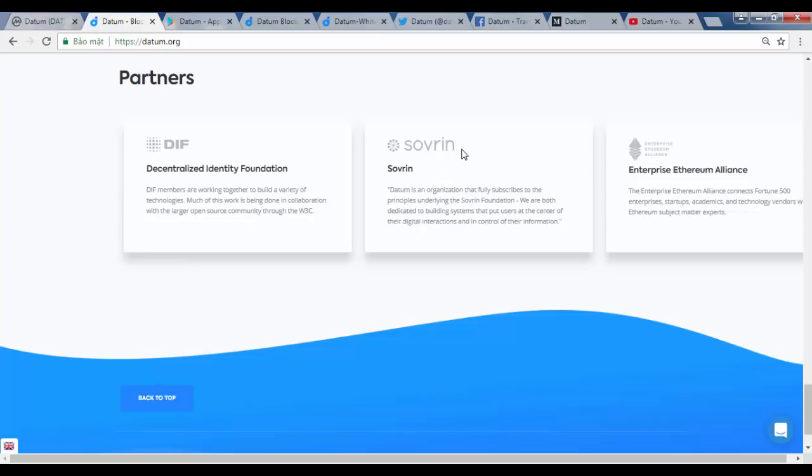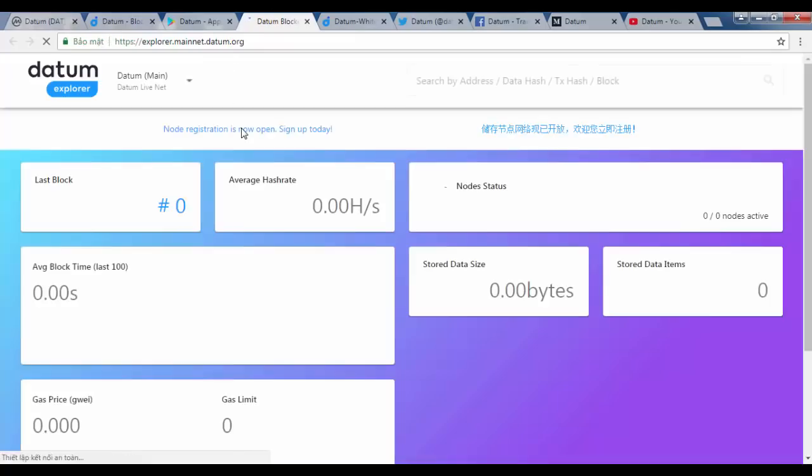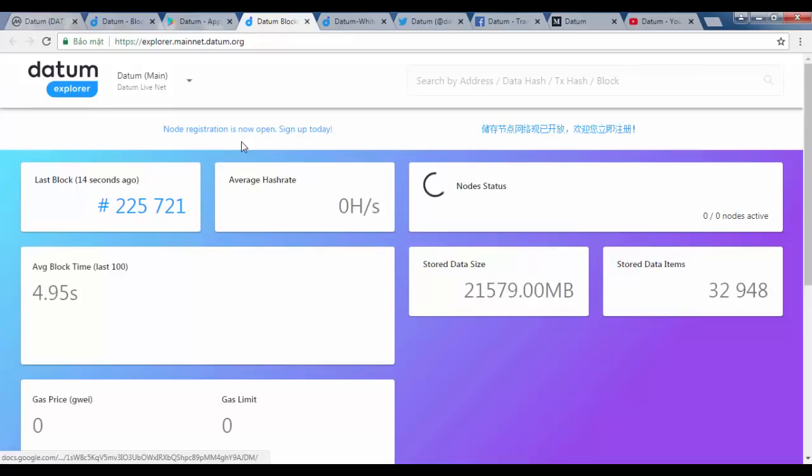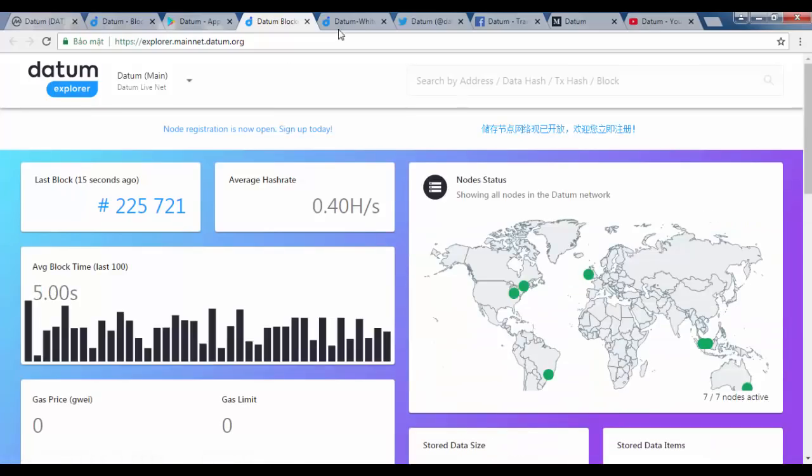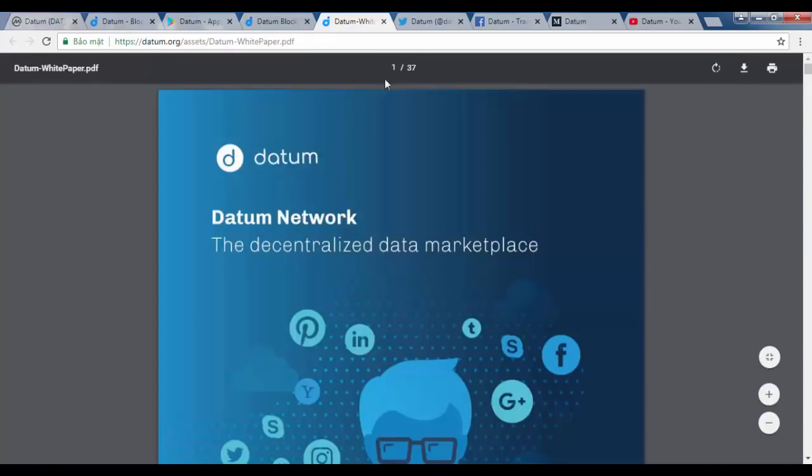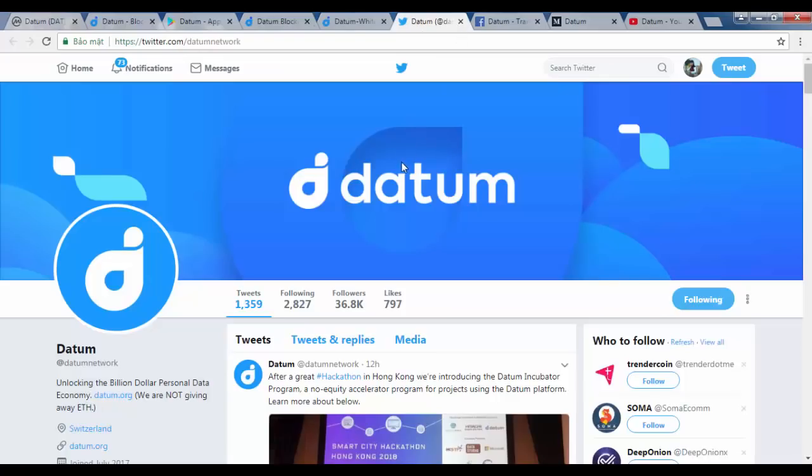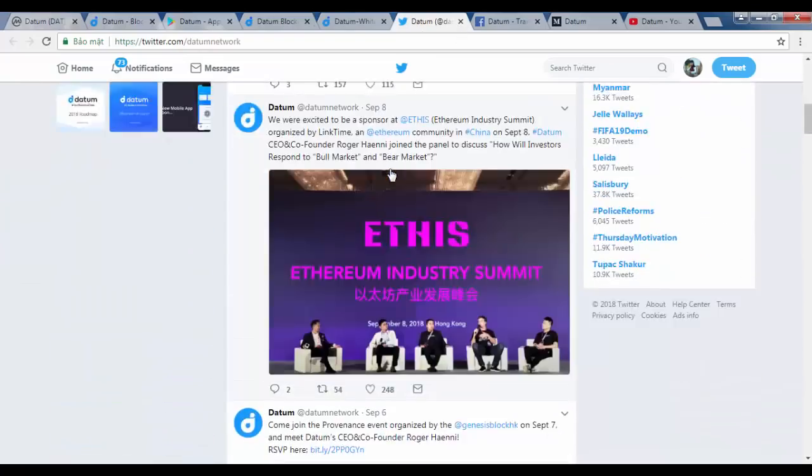How does Datum intend to tackle these issues? This is just a brief snapshot of Datum's solution. I will shortly be releasing a dedicated follow-up analysis of the Datum platform itself, where we will delve deep into the value and benefits of the platform.